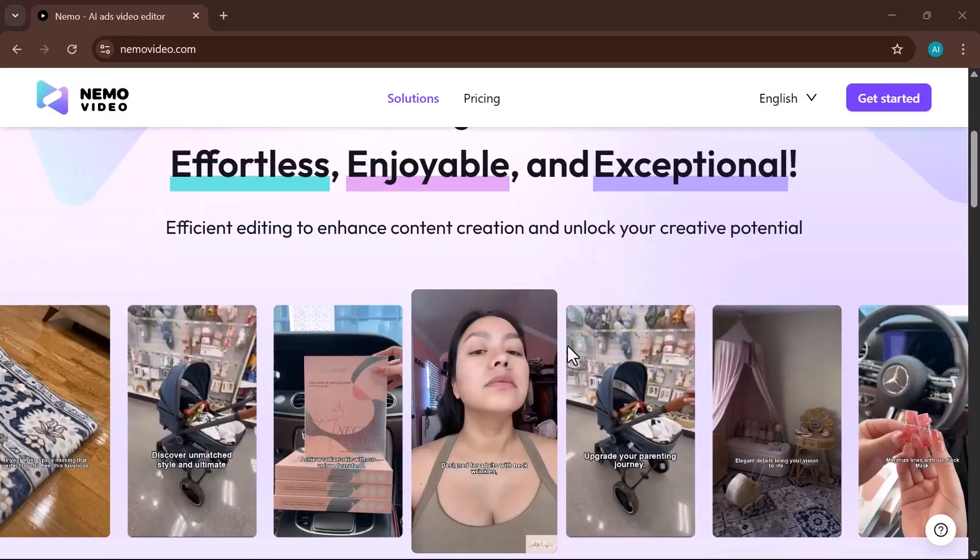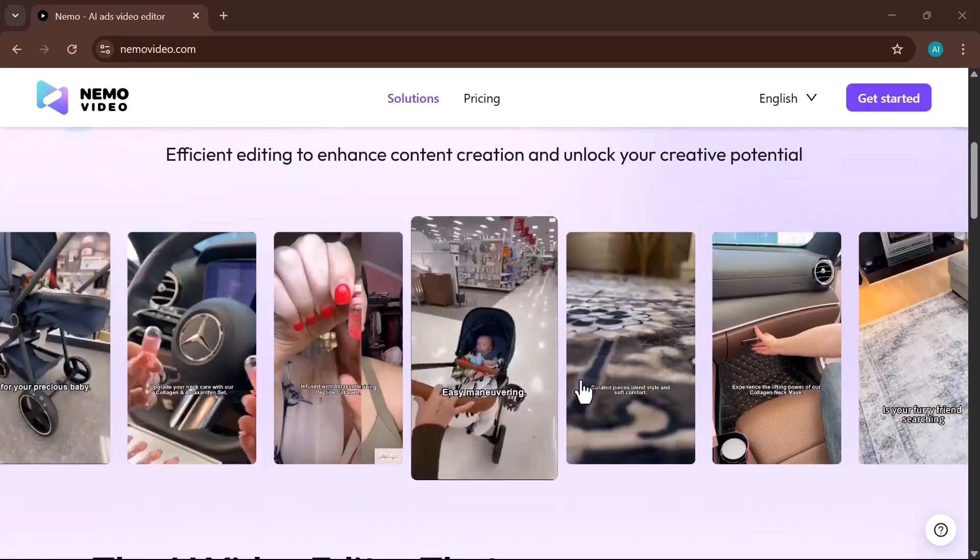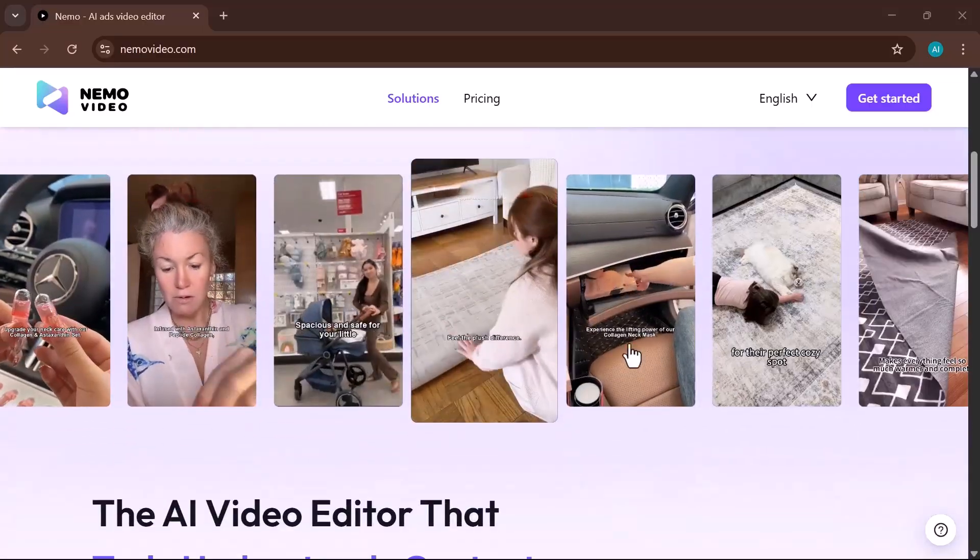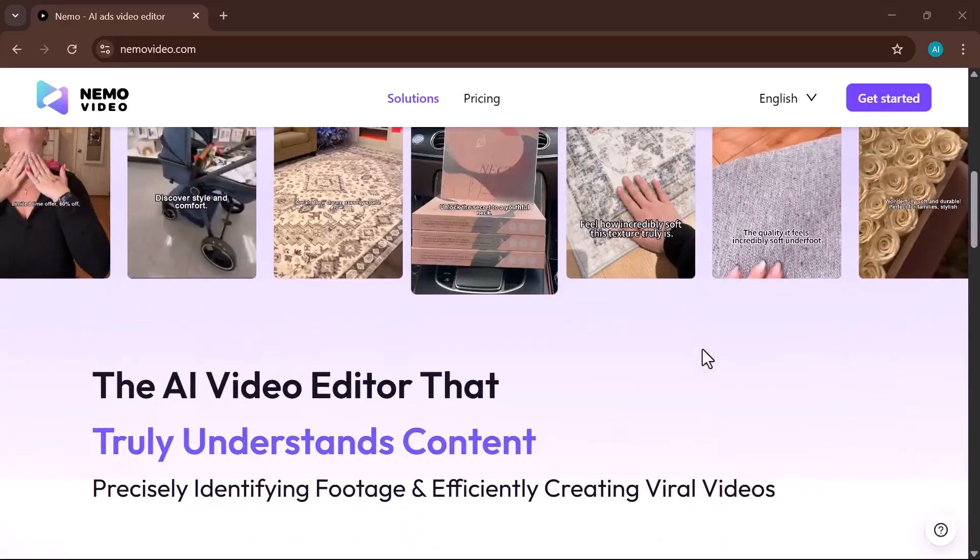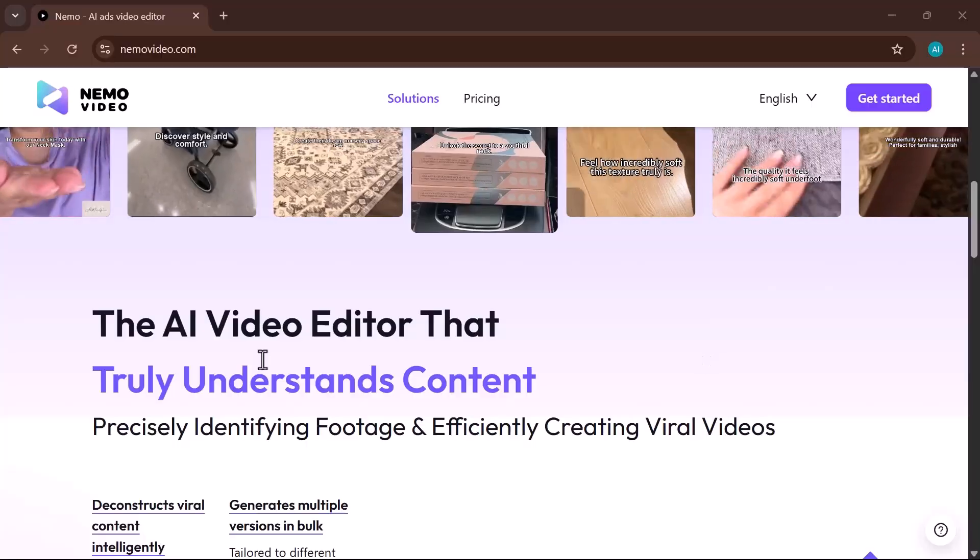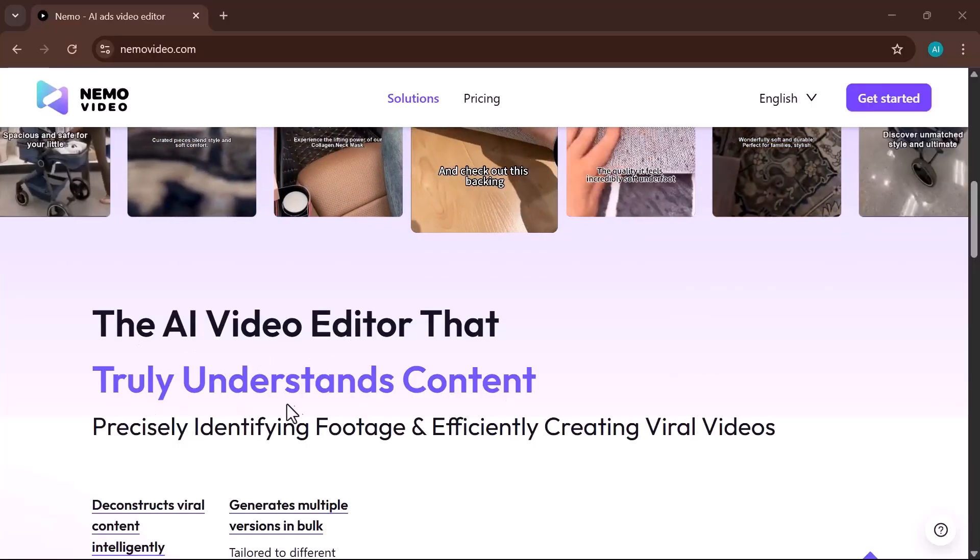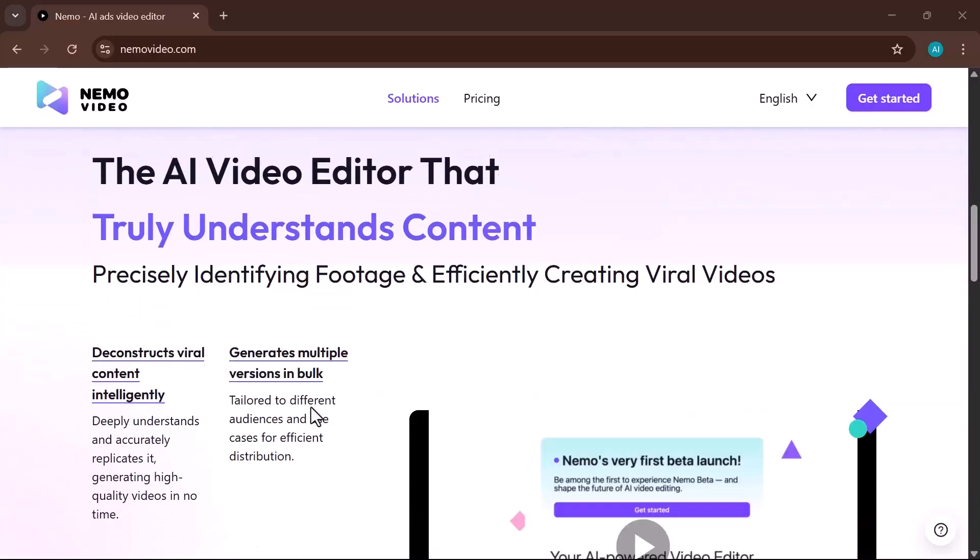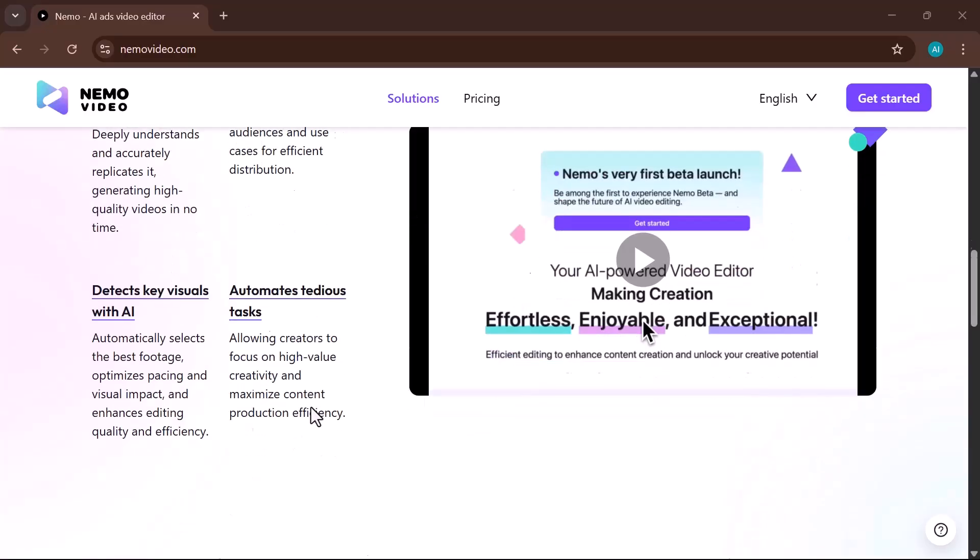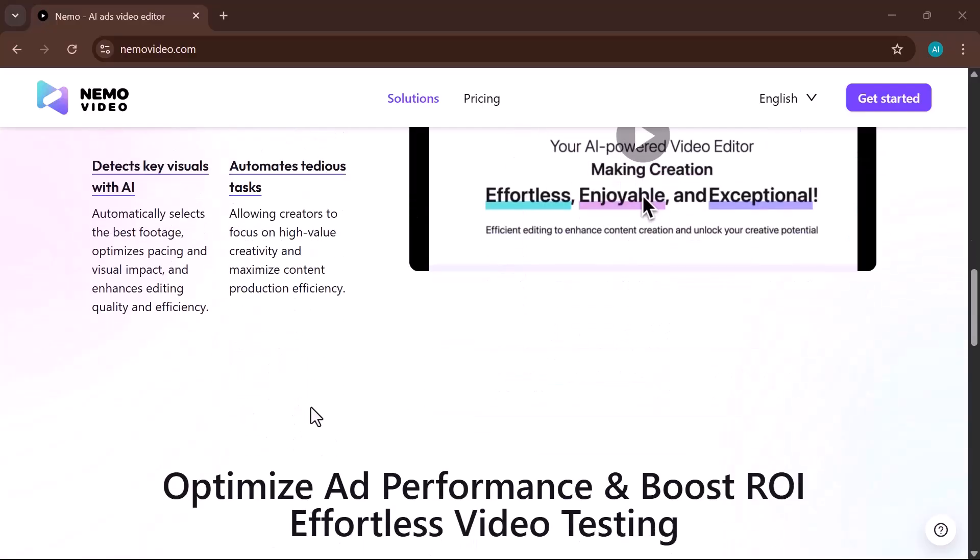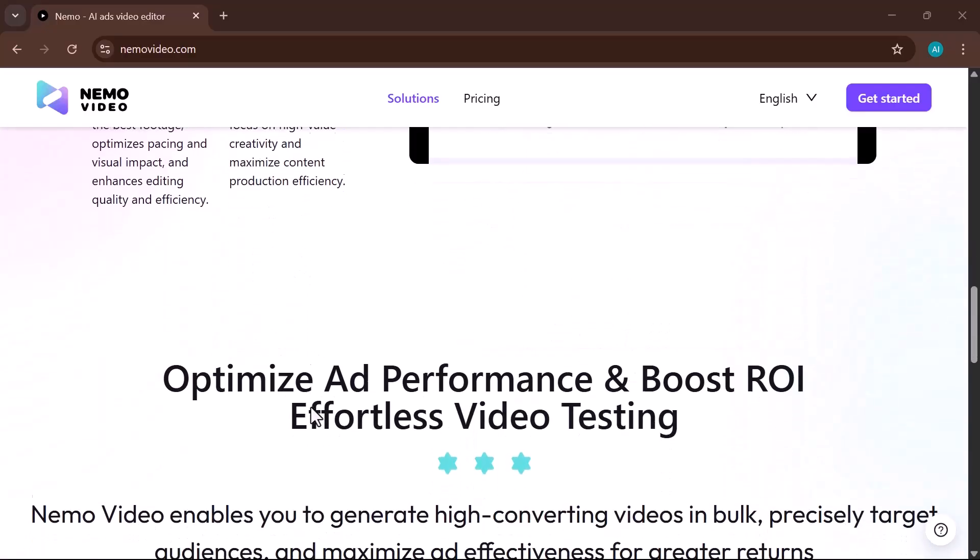Whether you're an e-commerce seller looking to showcase your products, a video editor on a marketing team aiming to produce professional campaigns, or an independent content creator building your brand, having the right AI-powered tools can take your work to the next level.